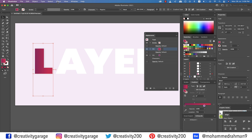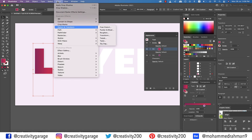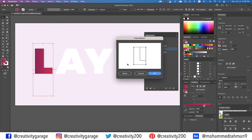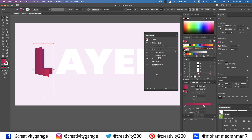With the letter still selected, go to Effect, then Distort and Transform, and select Free Distort. Drag the right points as illustrated — this gives the letter a folded look, as if the letter is a cutout that is folded. Once you have dragged the points, hit OK. You'll find the letter L with the lighter gradient appearing folded.